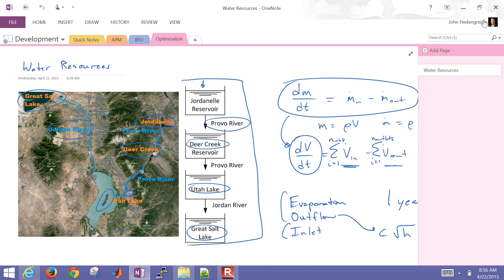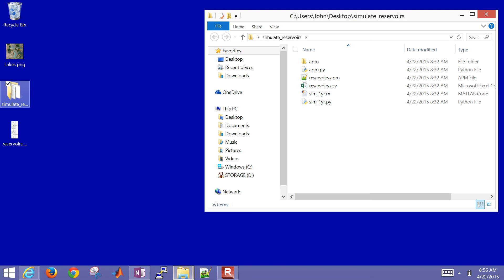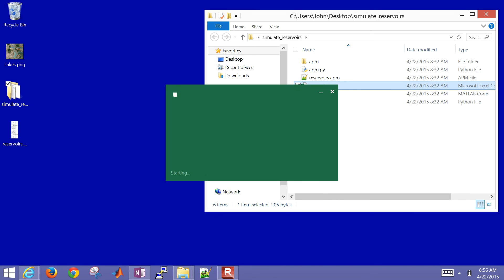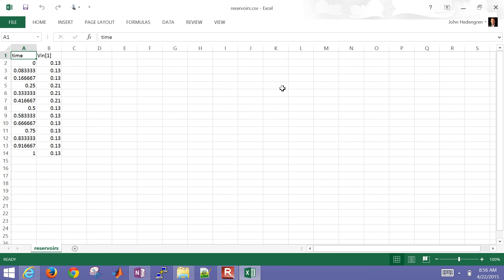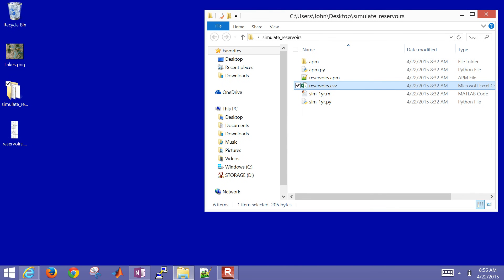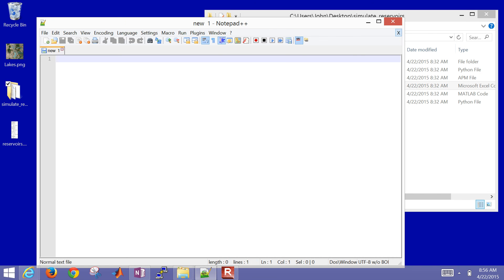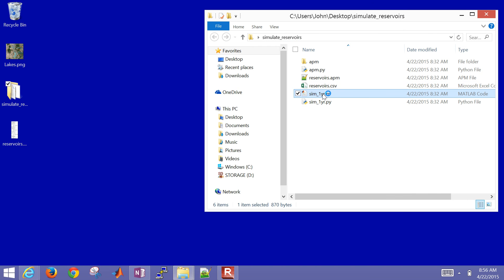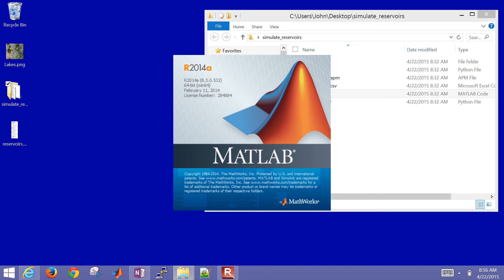Let me show you one other thing we're going to need: the times and runoff values. If I open this in Excel, I can see the different times - each one is a time step of 1/12th, or one month of a year. You can see the runoff amounts, and during the spring there are higher runoff amounts, then back to the standard form. This is just a CSV file - if you open it with a text editor, you can see it's just a text file. Now let me go ahead and open this up in MATLAB.